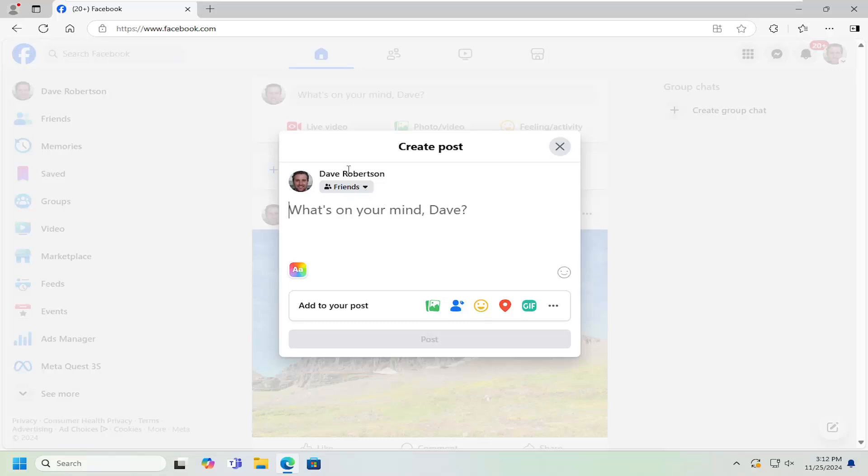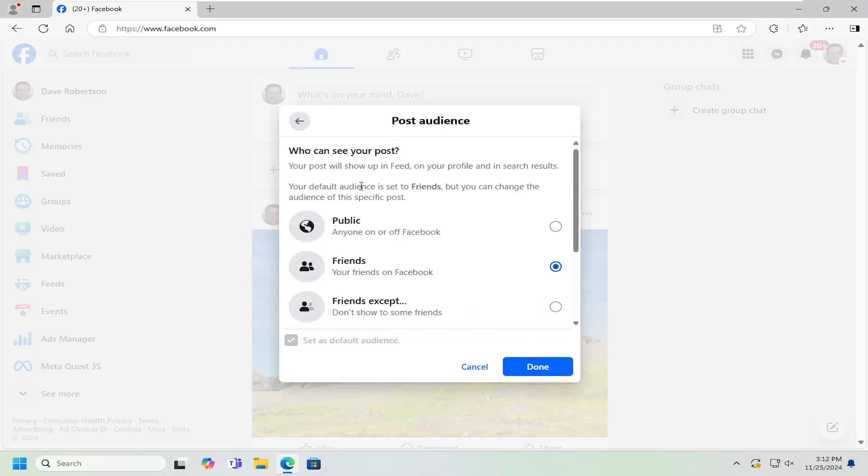There should be a little dropdown underneath your name where it says who it's currently going to be shared with. Click on the dropdown, make sure Friends is selected, and then select Done.